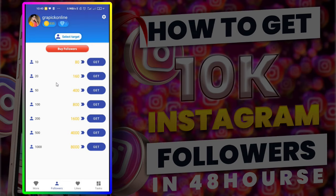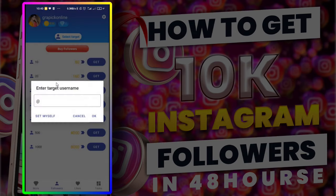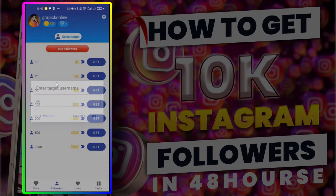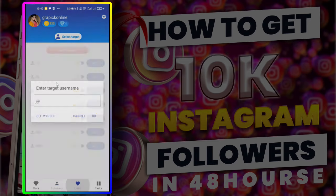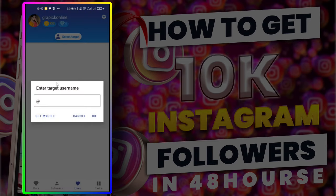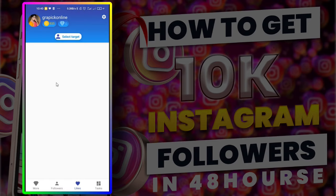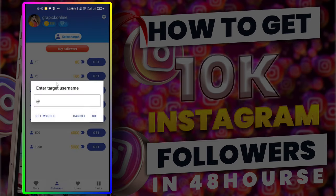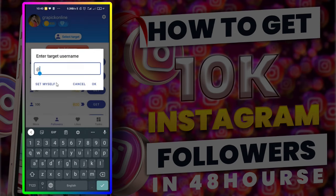In here, there are a lot of options we can choose based on our coin balance. I just choose 800 coins, then I get 100 followers. Let's see — in here we need to target our real Instagram ID, so type it correctly.